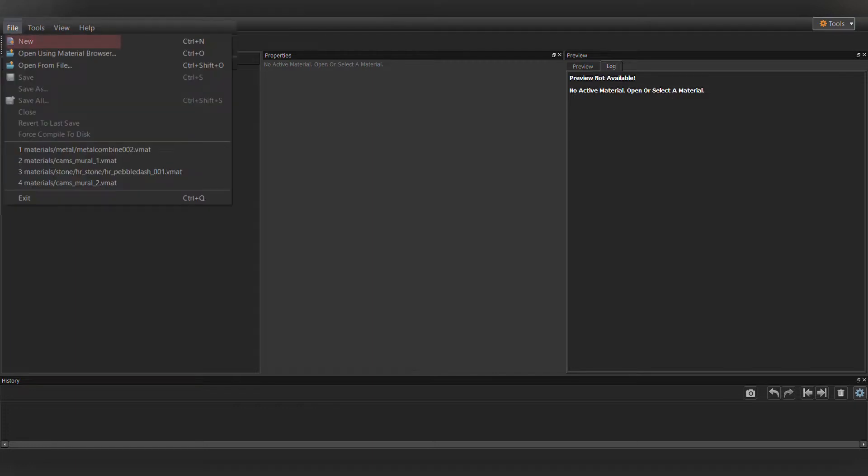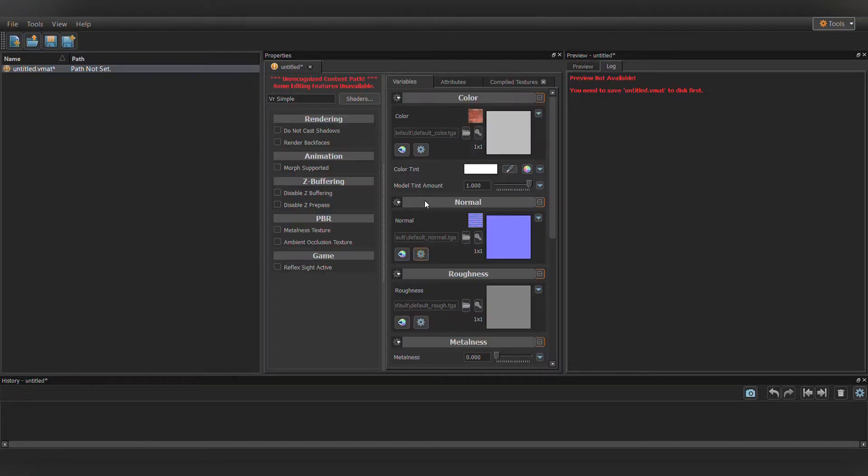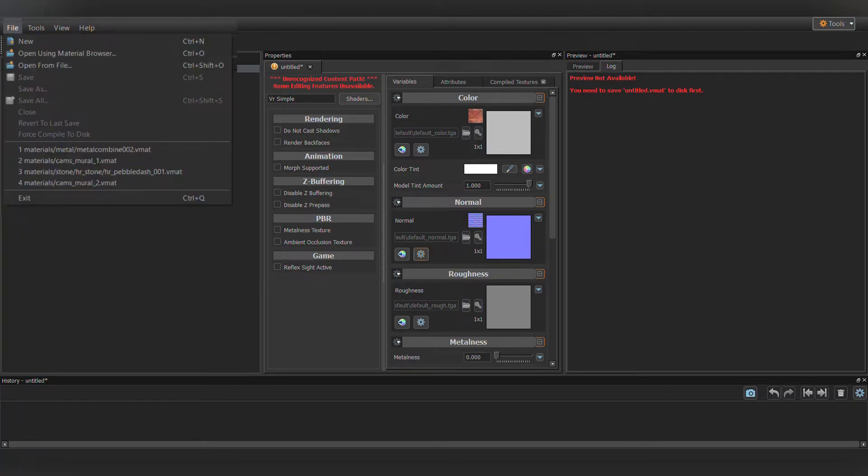Now go into the Material Editor, hit New, save the .vmat to the same place as your .tga, with the same name.